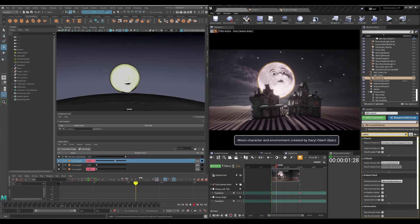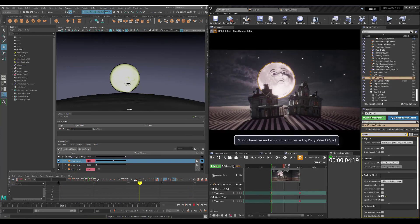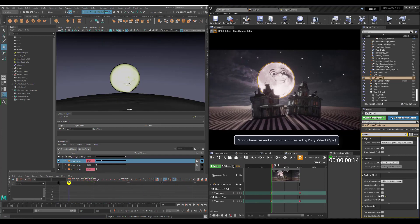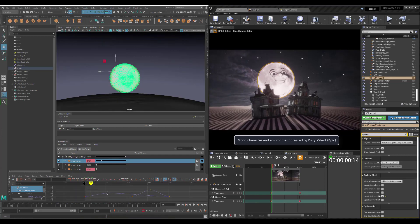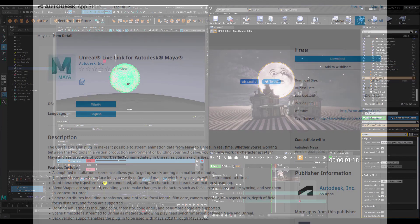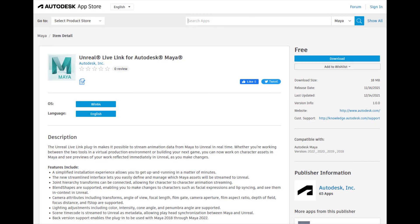All of this is in addition to a simplified installation and a new user interface. So if you're using Maya and Unreal together, definitely go to the App Store, download the plugin, and give it a whirl. Thanks for your time.